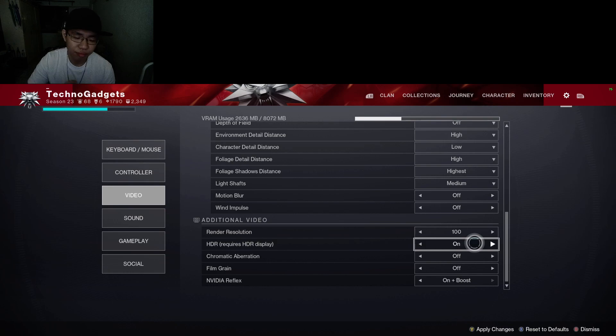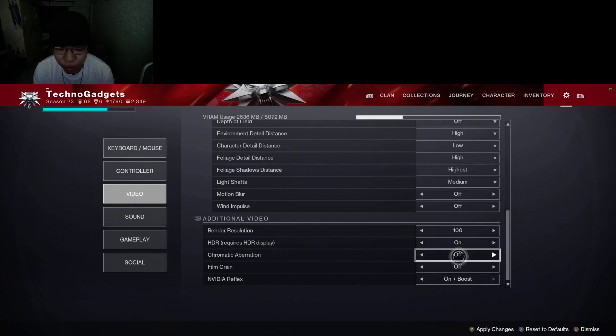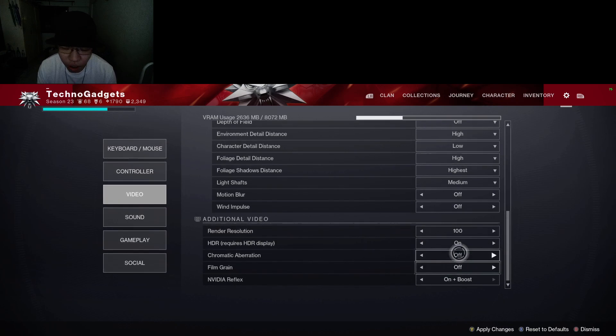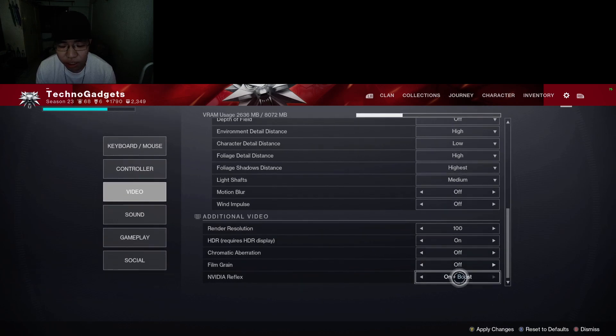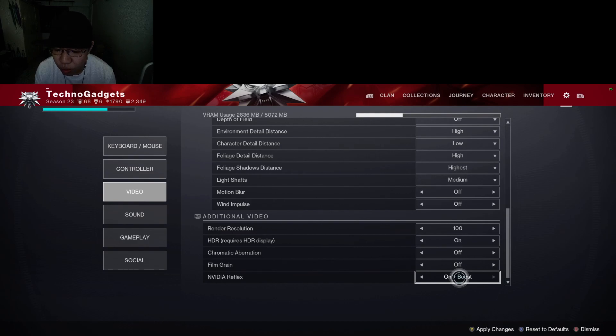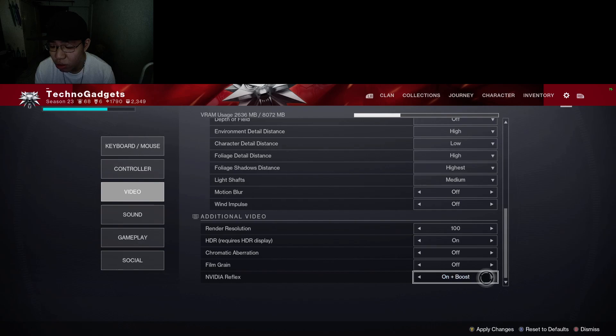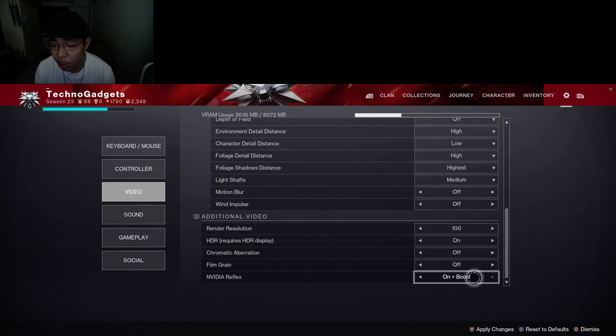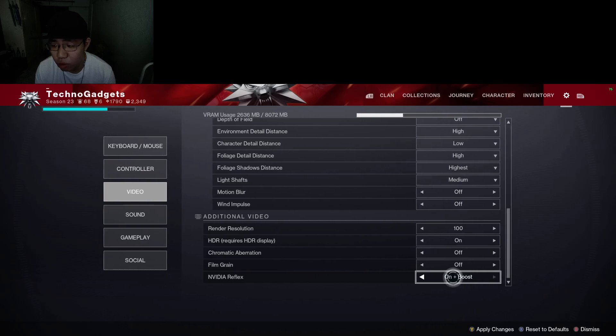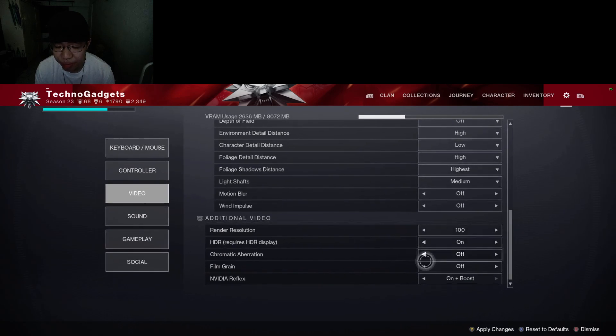HDR: if you have an HDR display, turn it on. Chromatic aberration, film grain: off, turn it all off. For Nvidia Reflex, I'll suggest you to turn it on plus boost, so this way you get the best performance.